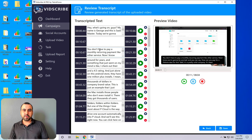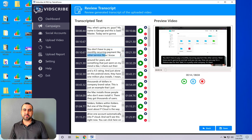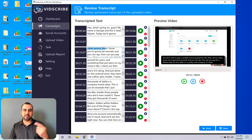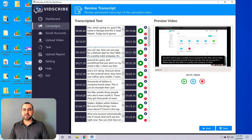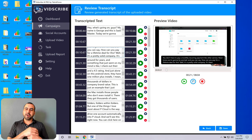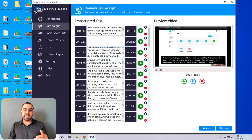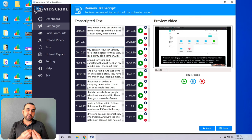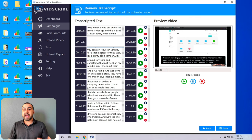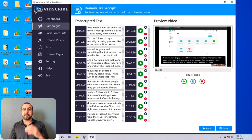You don't have to pay a monthly recurring payment like other services. Now, I know you're going to be worried and you can say, how can you pay for a lifetime deal for this? Well, it's a pretty solid company. All right. So there you heard what it's going to say. So just see if it's right. So what did it capture? Is it good?